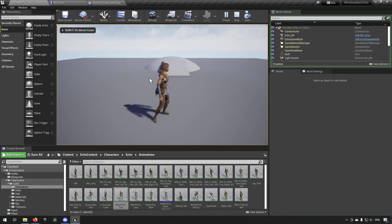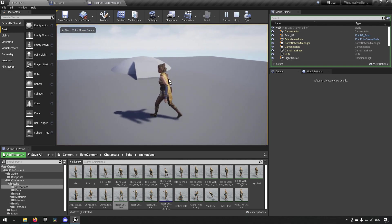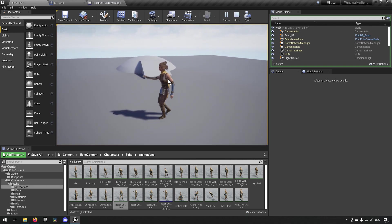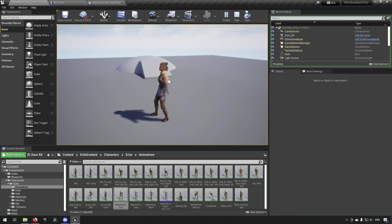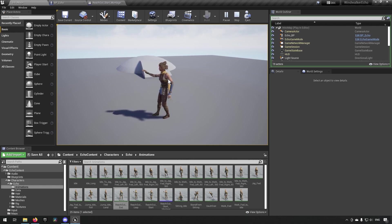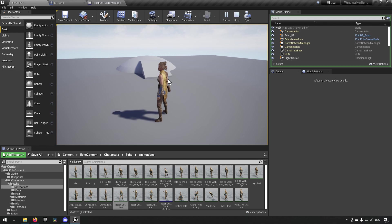Here we have our character — we can walk around and when we press E it steps forward, does an interaction, and continuously loops. When we press E again it backs off and looks fluid and nice. We can press E and quickly abort at any time and it will blend in fantastically.